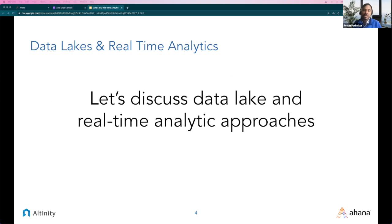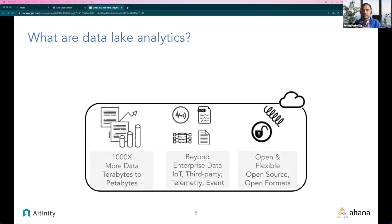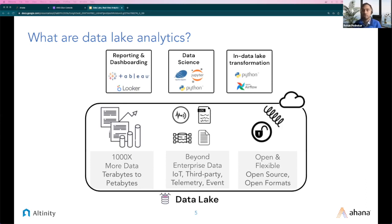Let's discuss data lake and real-time analytics approaches. A data lake is a centralized storage repository that can store large amounts of structured, semi-structured, and unstructured data at any scale. It is a place to store every type of data in its native format with no fixed limits on order size or files. You can store data as-is without first structuring it, and then run different types of analytics — ranging from dashboards and visualization to data science and machine learning — to make better decisions. Data lakes allow you to centralize, consolidate, and catalog your data, query quickly, and seamlessly integrate diverse data sources and formats.